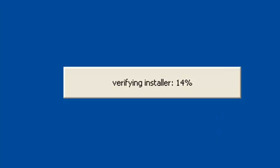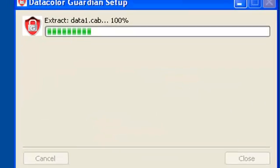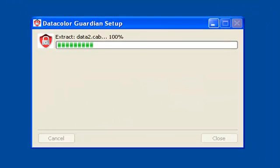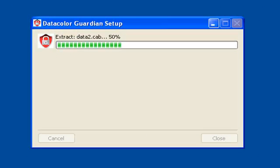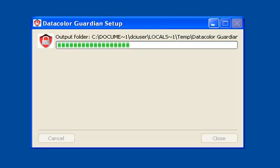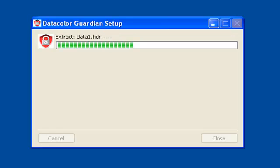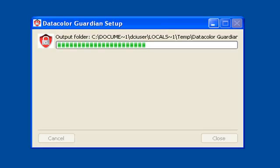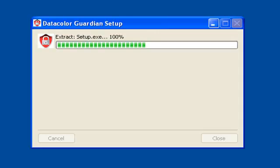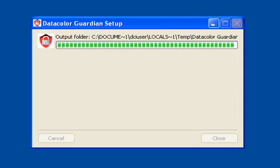At first, the installation file is being verified. Then, all necessary data is extracted to a temporary folder.